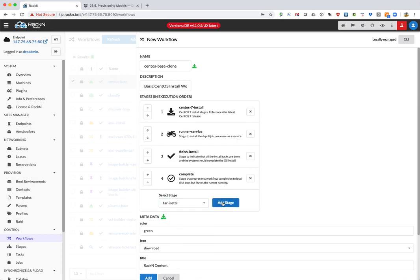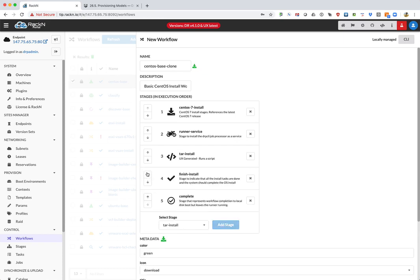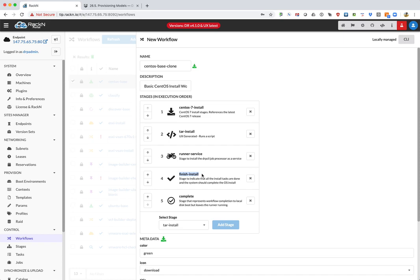Select that, add it. And very importantly, you want to move this tar install stage so it sits between the CentOS 7 install and the finish install stages.